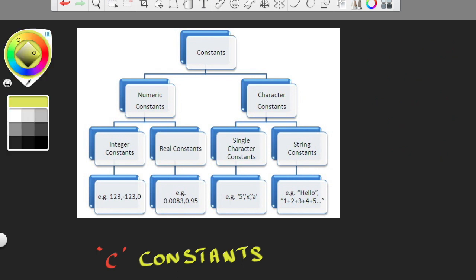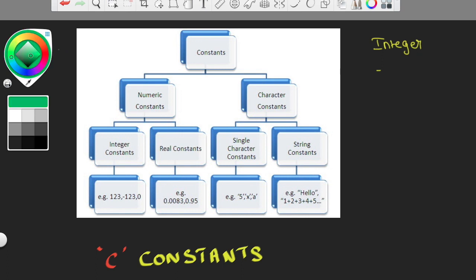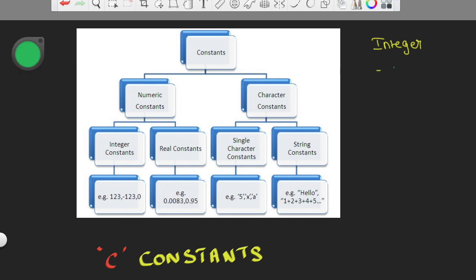Integer constant — you can say it has three types. The first type is decimal, base 10. Next, you can say octal, base 8. And that is hexadecimal, base 16. Now decimal: if you say decimal, you can say digits 0 to 9. That is a constant. You can say octal is 0 to 7, and hexadecimal is 0 to F.